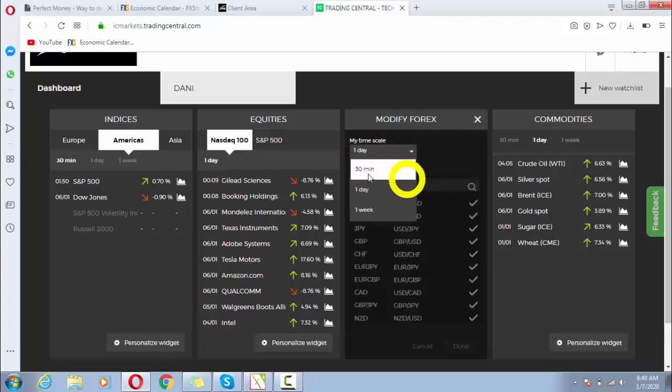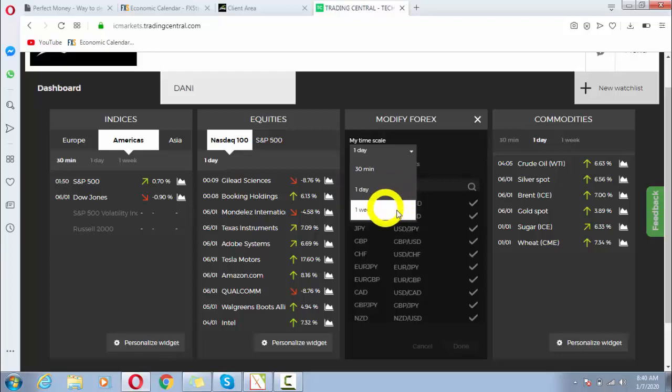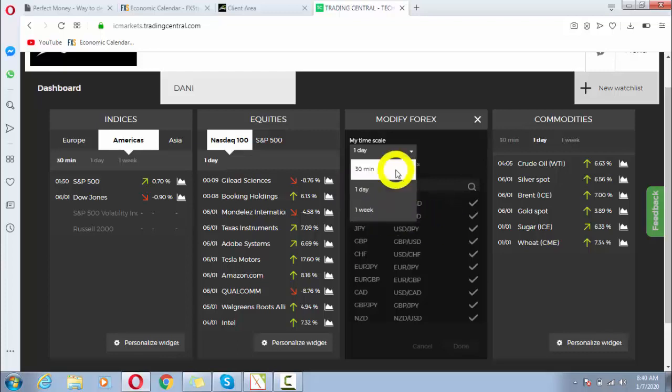If I want to select daily, I can select it. If I want to select weekly, I can select it. It depends upon your personality and which type of trader you are. If you are intraday, you will select 30-minute time frame. If you are medium term, you will select daily.